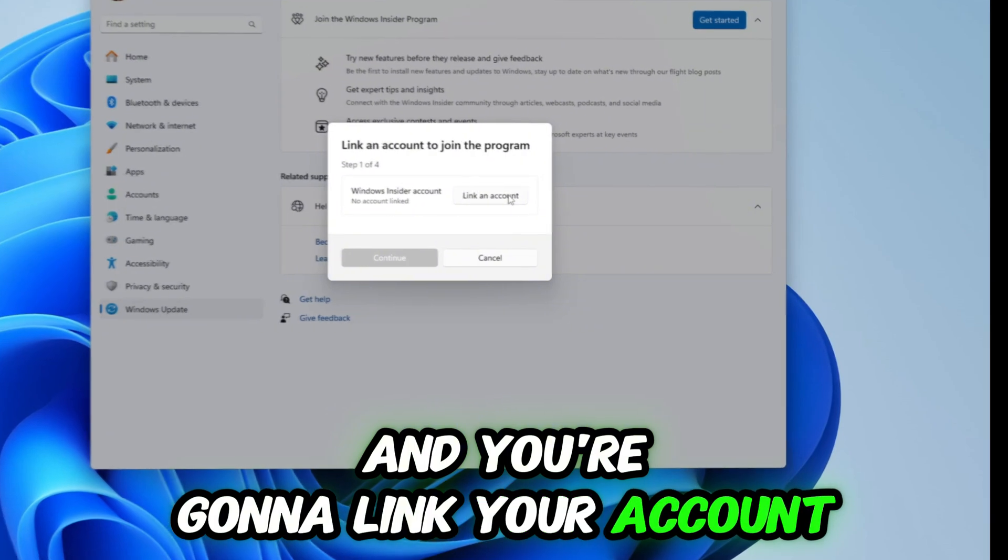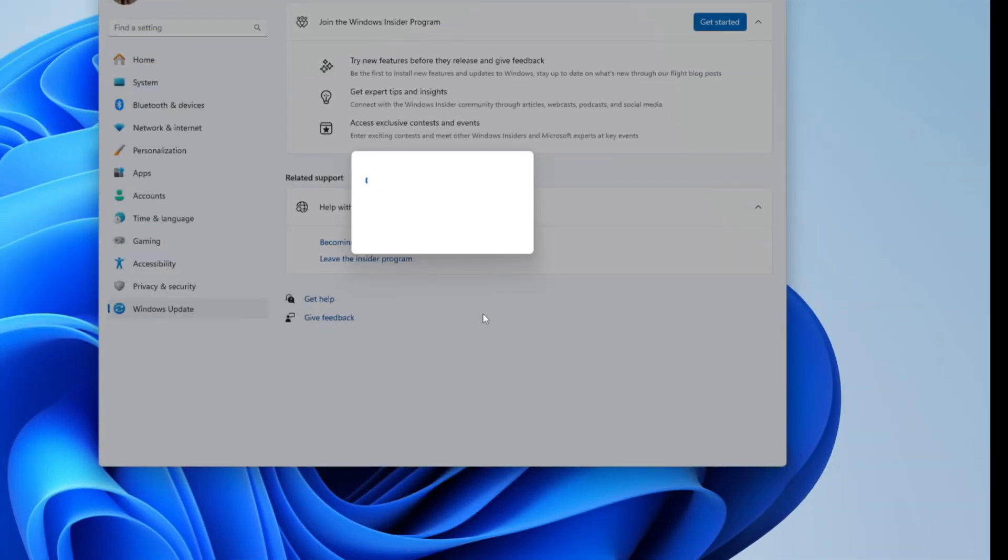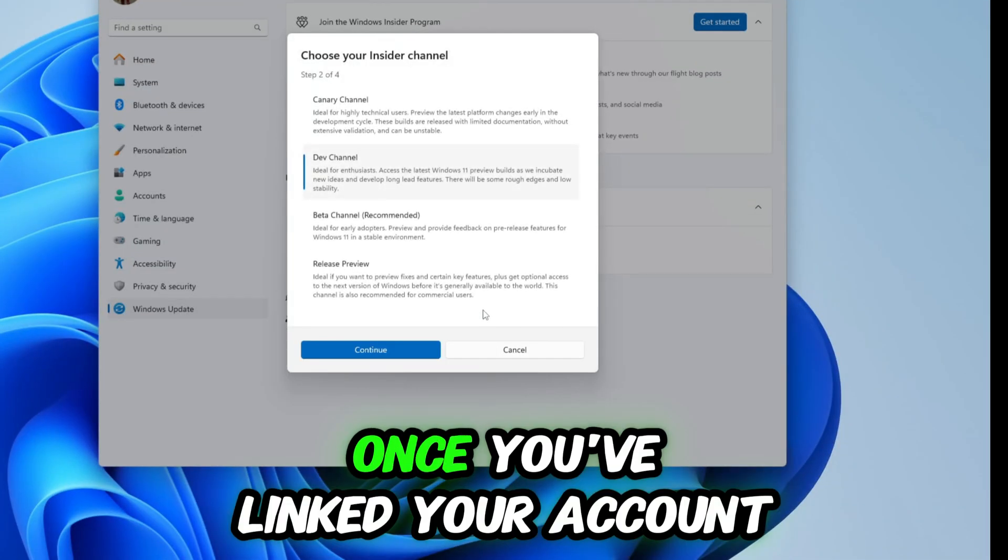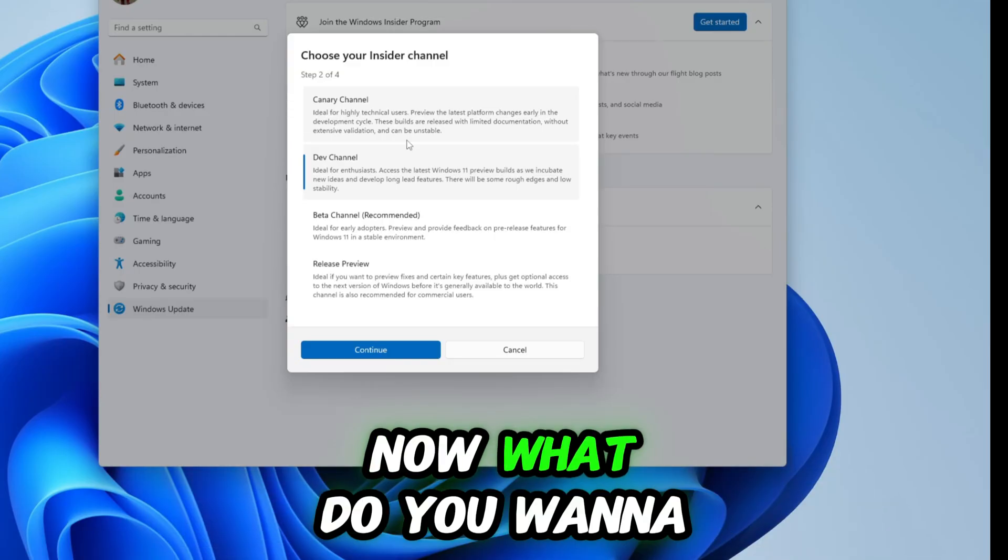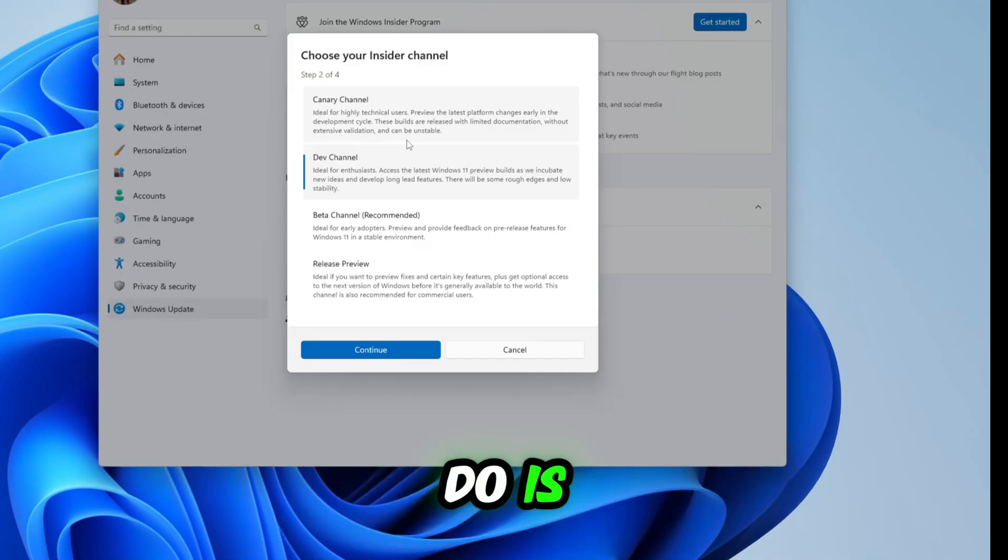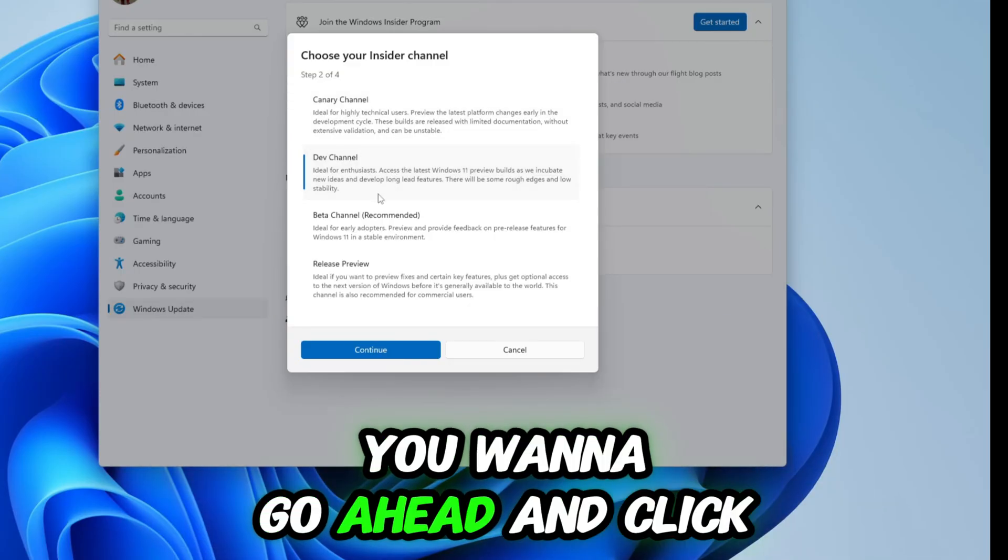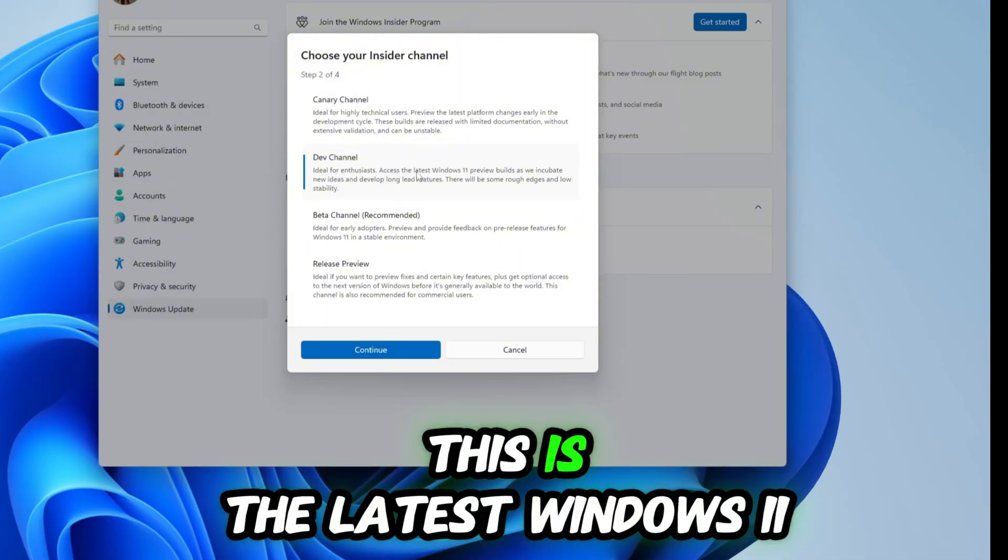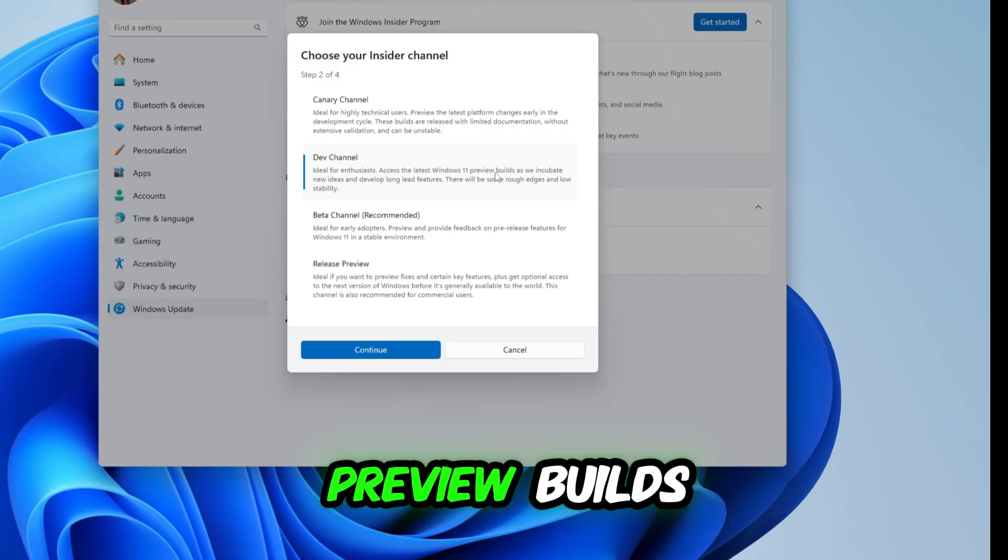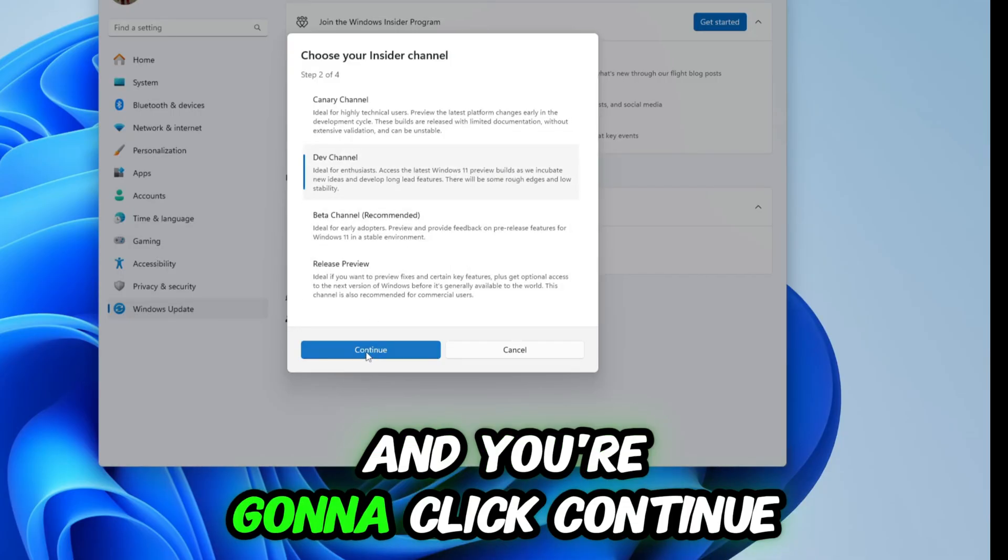Now what you want to do is go ahead and click on this. This is the latest Windows 11 preview builds and you're going to click continue.